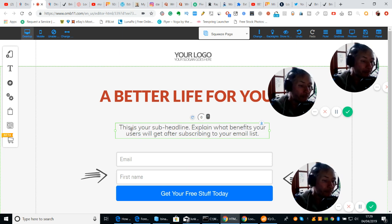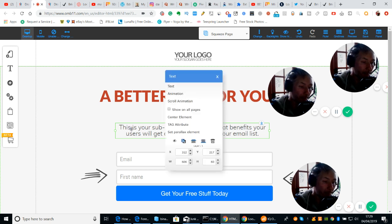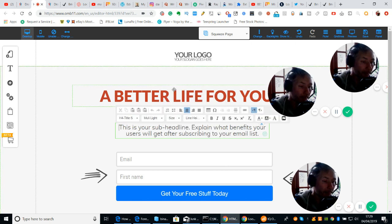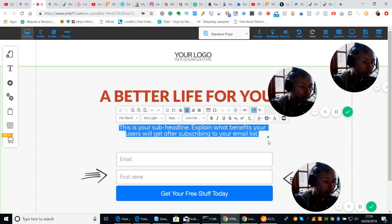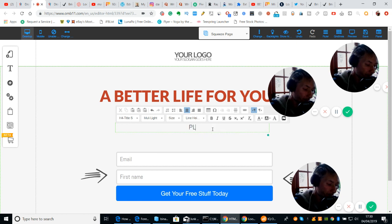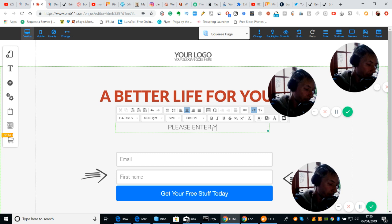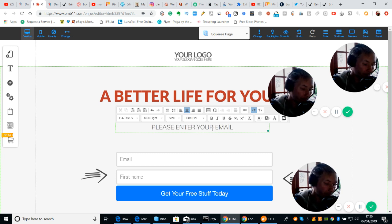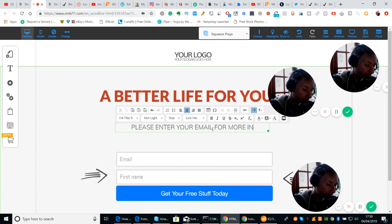So we're going to — left mouse click, right mouse click, text — it brings up the text editor. We're going to highlight it and then we're going to put 'enter your email or info.'